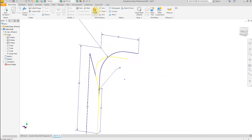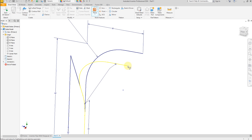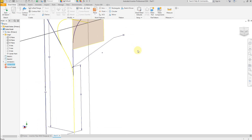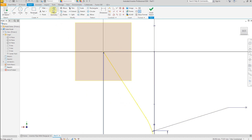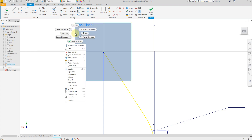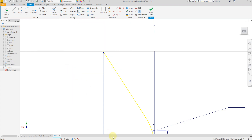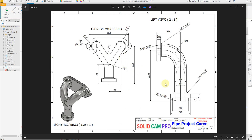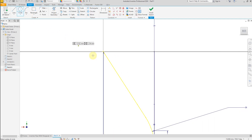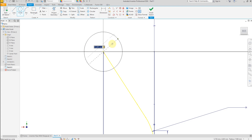Now select Plane, select this point and this line, and create a new sketch. Select Project Geometry and select the center point. Hide this plane and hide this plane. According to the drawing we have the outer diameter 50 millimeters, so let's draw a circle and give a dimension of 50 millimeters. Finish the sketch.